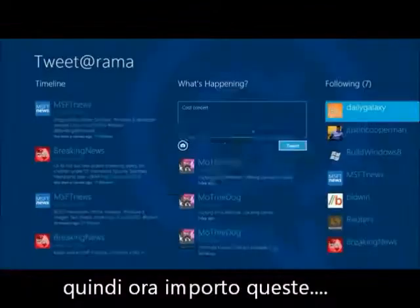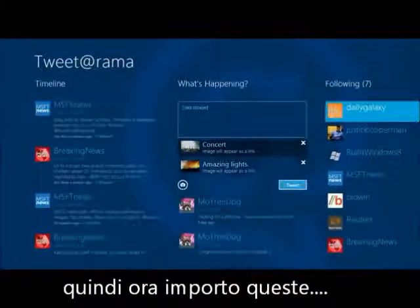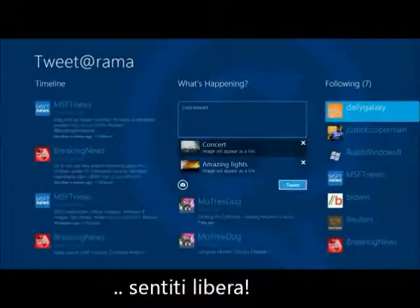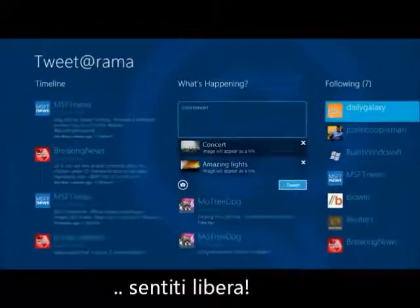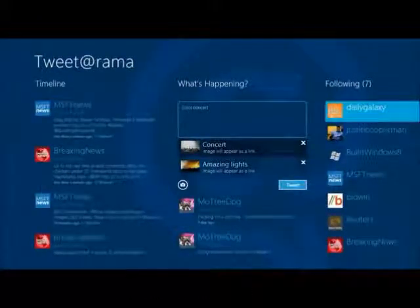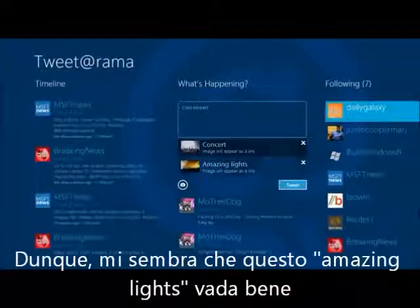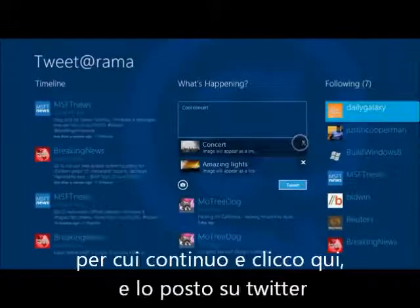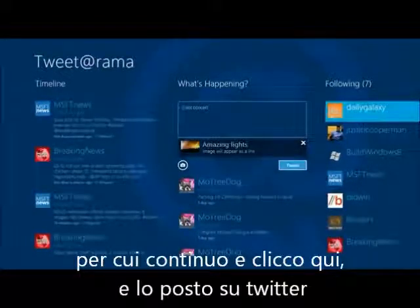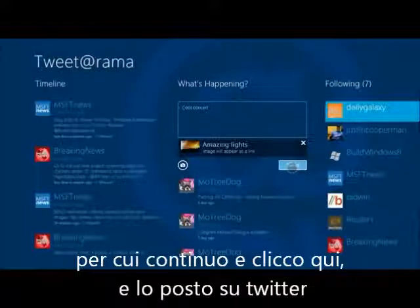I'm going to go ahead and import these. This 'amazing lights' one looks good, so I'll click here and tweet that.